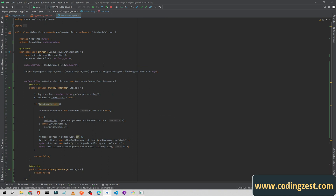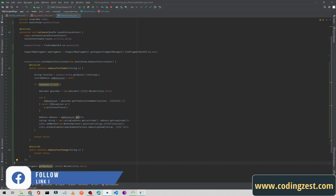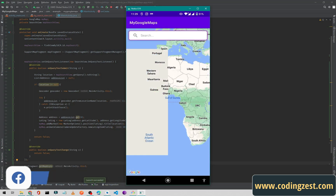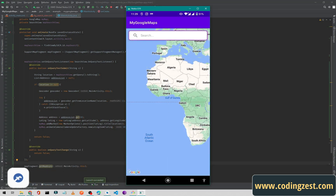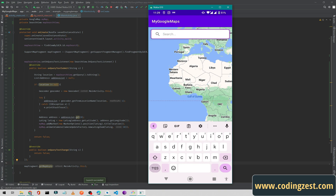If I run the application now we will check if the search view is working. I will search for Islamabad and hit search.